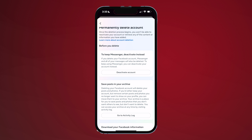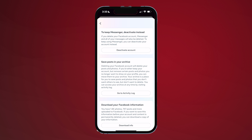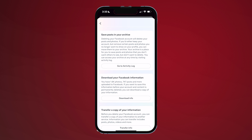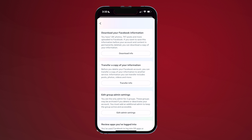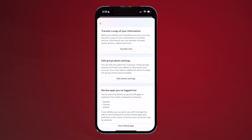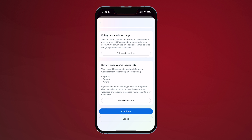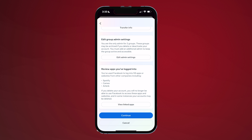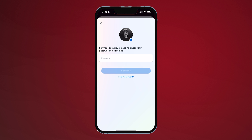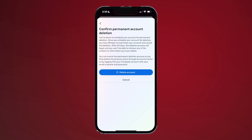Before your account is deleted, you can save your data like photos and posts, or transfer your information to another service. You can also view apps linked to your account that may also be deleted. Finally, enter your password and select Delete Account.